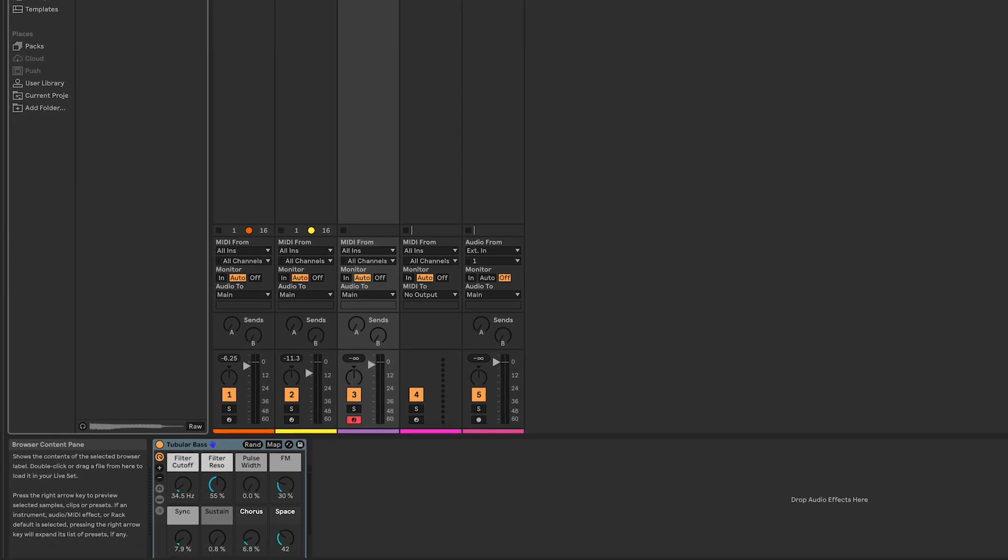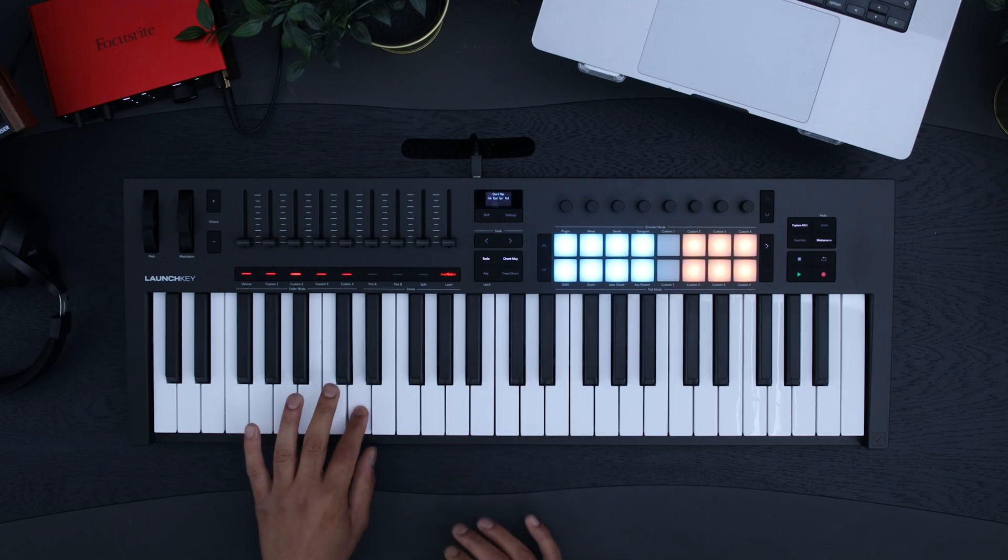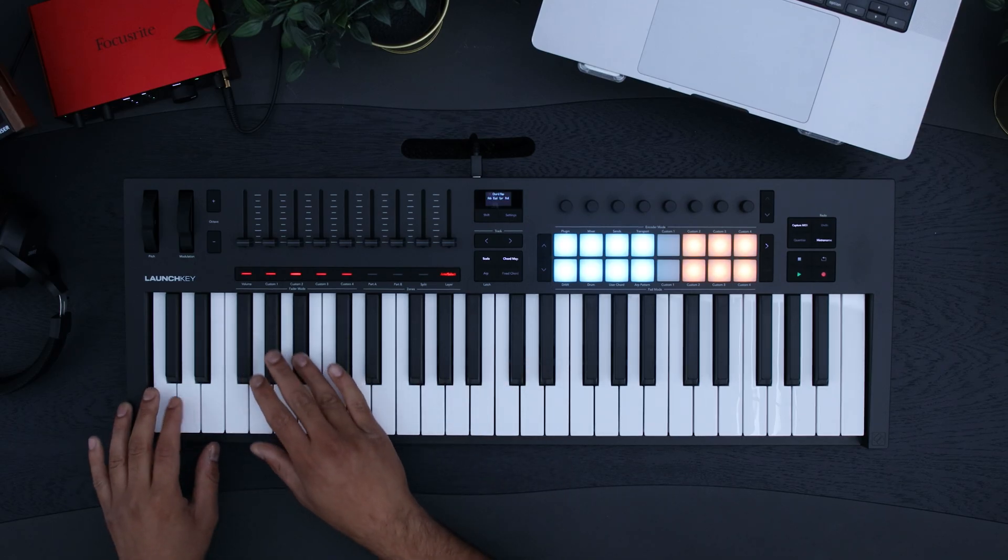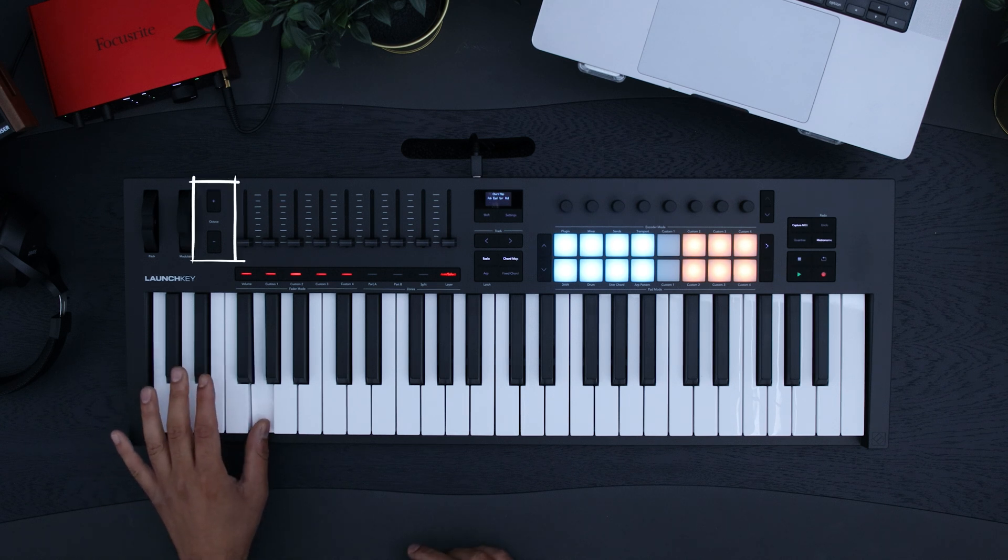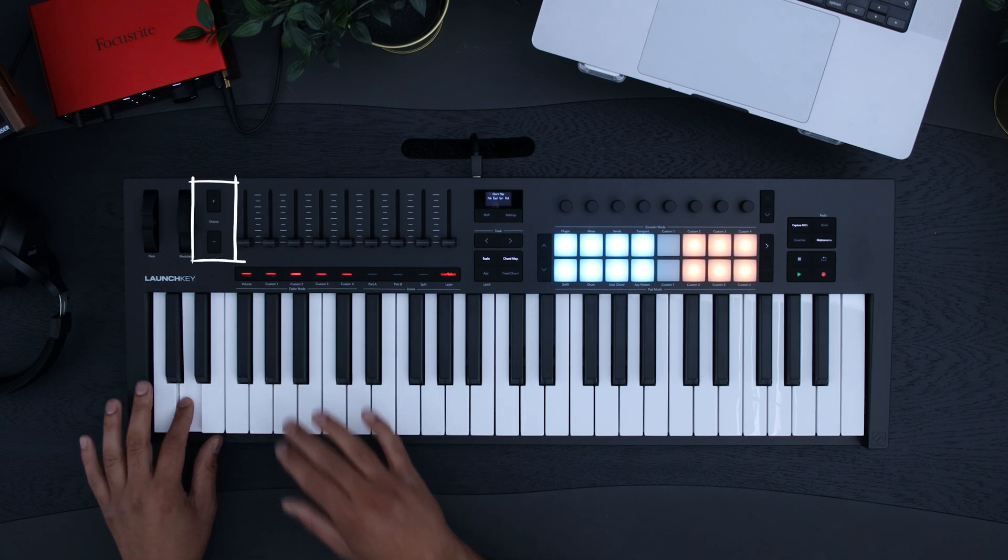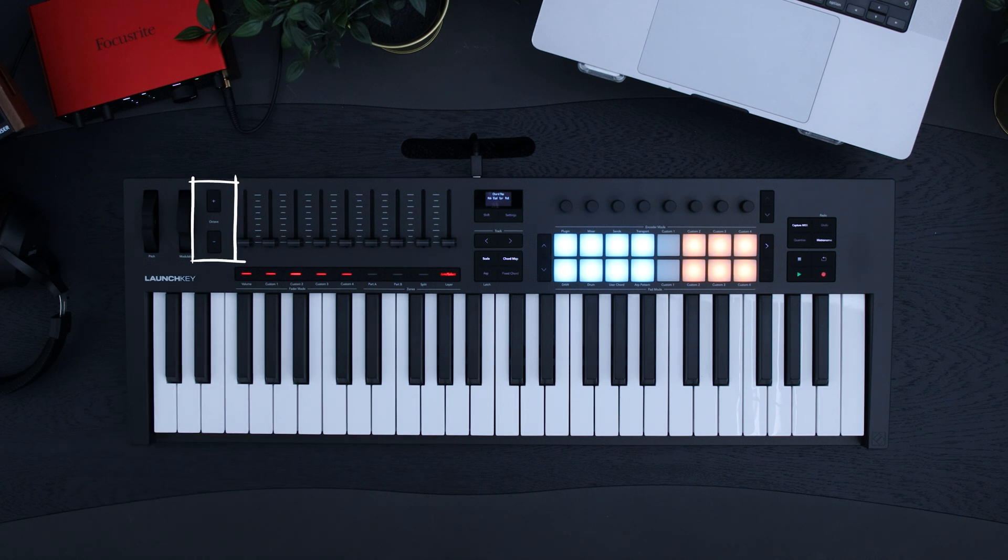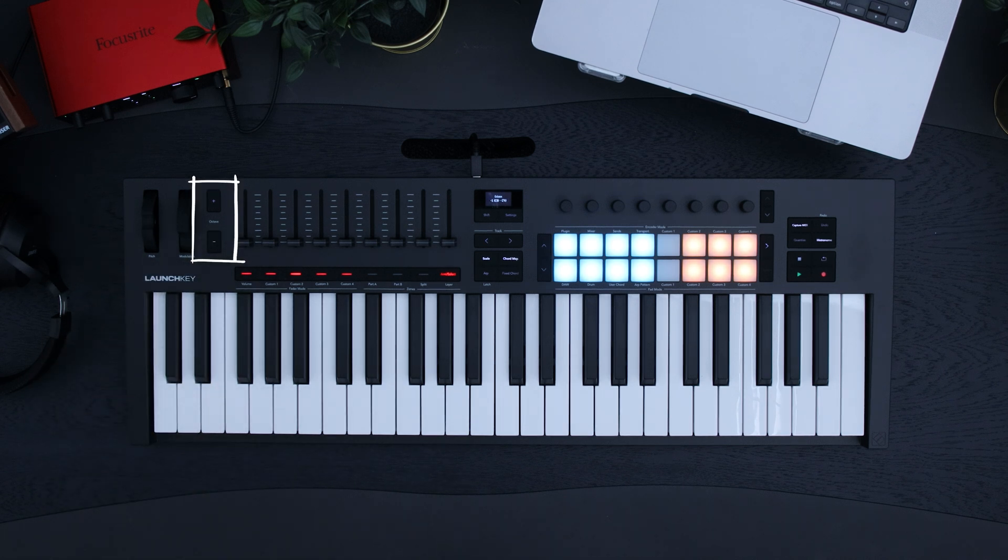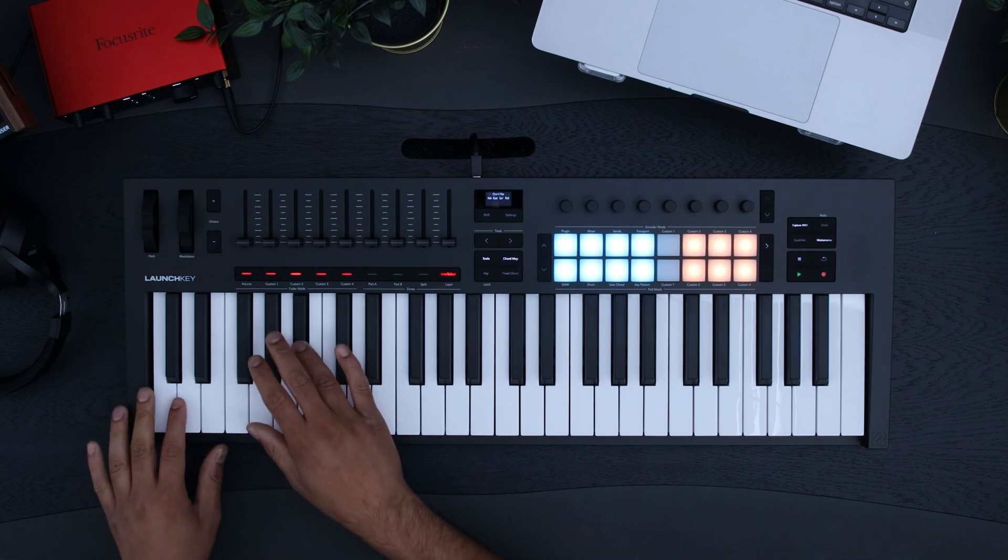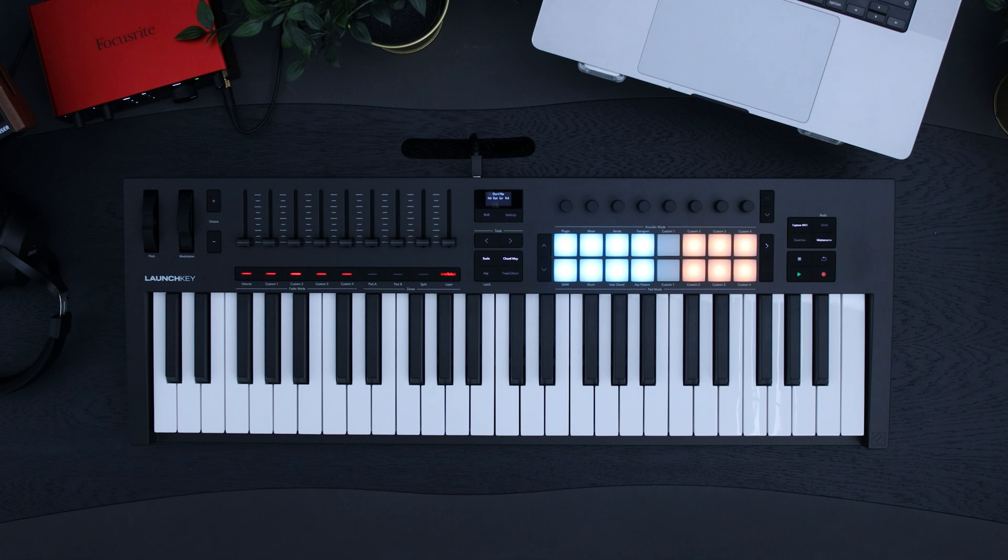Bass lines are generally in lower octaves. Use the plus and minus octave buttons to change the position of your keyboard. I'll be changing it to minus one. Your screen will tell you the range your keyboard is in now.